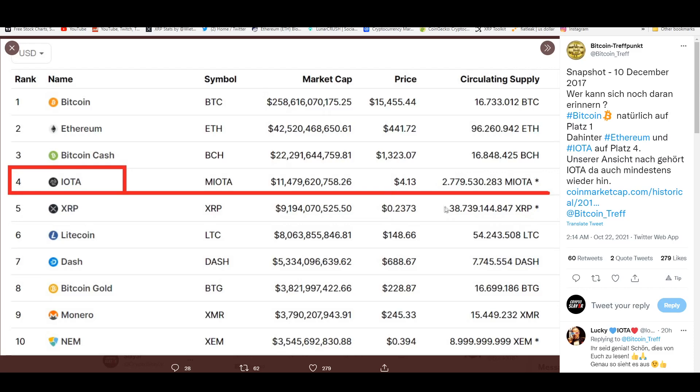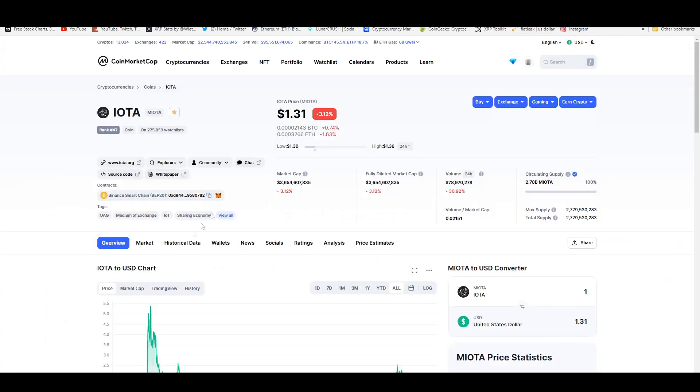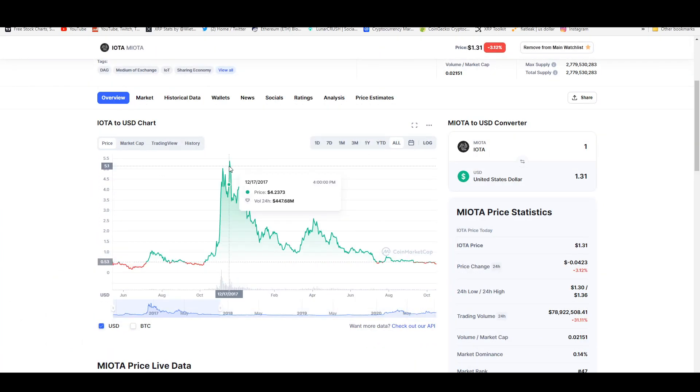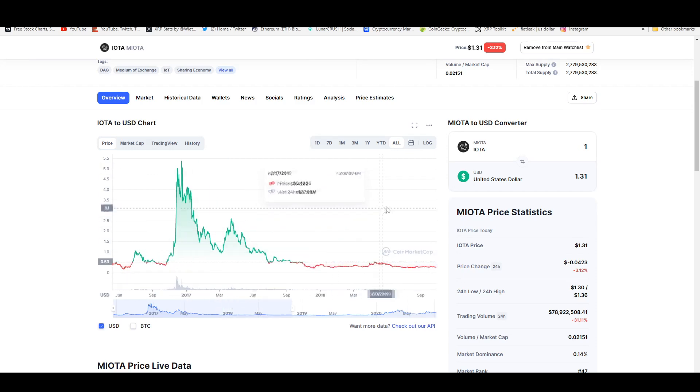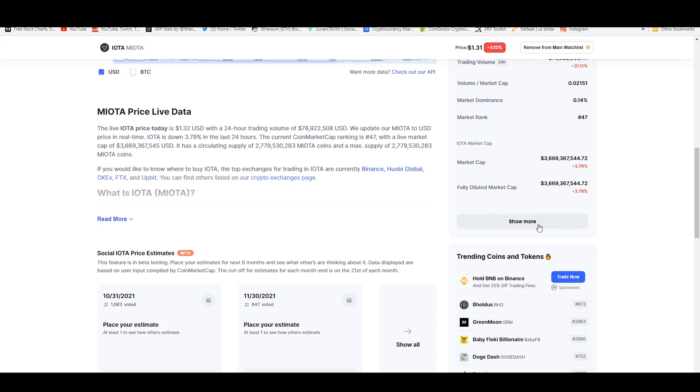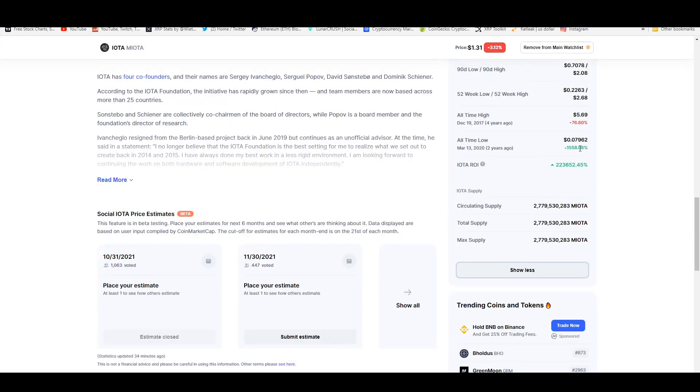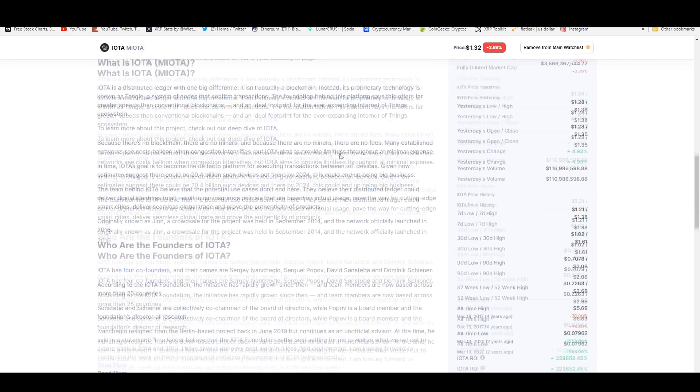A couple days after the 10th of December, IOTA actually reached its all-time high. If I'm being exact, it's the 18th to 19th of December of 2017. It was recorded that IOTA reached five dollars and 36 cents. We can actually get an exact all-time high price. If you go down here it's actually 5.69. What a nice number. So we're down 76% from an all-time high.